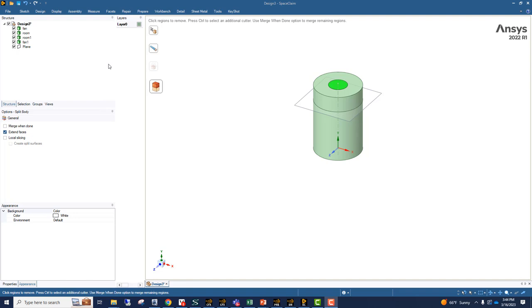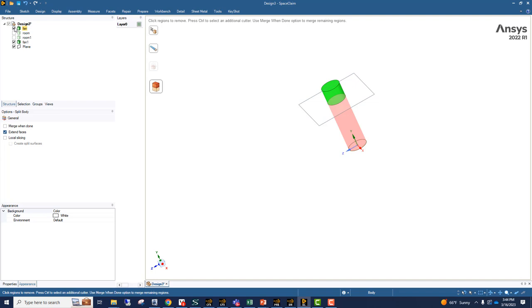Our fan boundary condition is going to be on a plane where fan 1 and fan meets. So if we were to do this, so this surface is where our fan boundary condition is going to be.